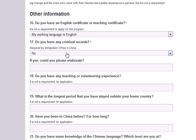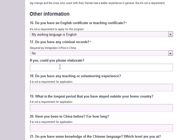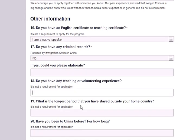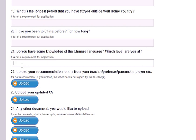You don't need a certificate, but proof of English proficiency will be helpful in an interview. Next, please let us know if you have any criminal record — this is a requirement by the immigration office in China. If you select yes, please describe your criminal record in the next field. Next, please let us know if you have any teaching or volunteering experience. This is not a requirement, but it will help us place you in an appropriate position. Next, please let us know the longest period you have stayed outside your home country — again, not a requirement, but helpful for placement. Next, please let us know if you have been to China before and if so, for how long. Finally, please let us know if you have any knowledge of the Chinese language and, if so, which level you are at.